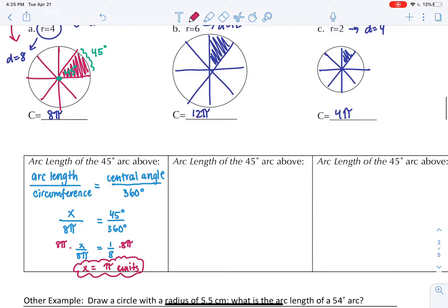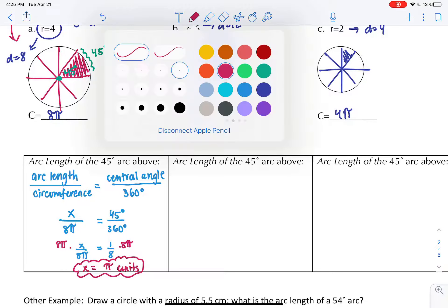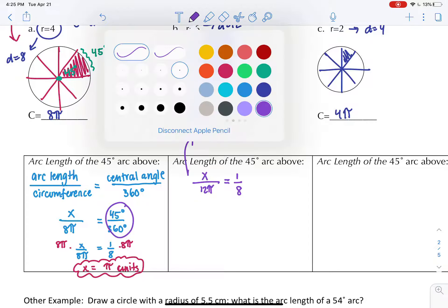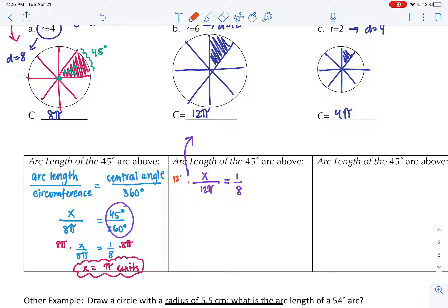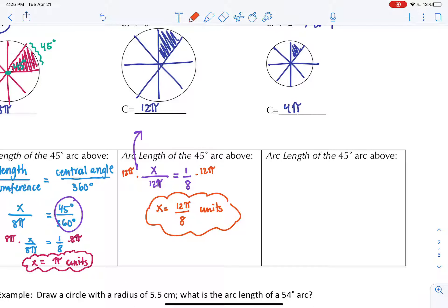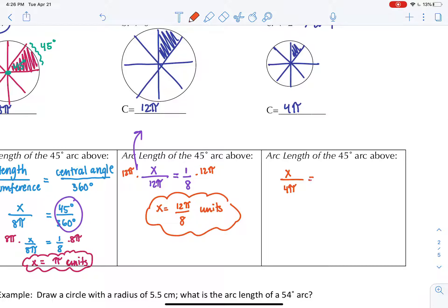We're going to do that again for a different circle with a different radius and a different circumference. We will have our arc length - that's the unknown - divided by our circumference of 12 pi. Our angle here is still 45 degrees over 360, so we simplify that to one eighth again. We'll undo just like we did before, multiply by our denominator to undo - x is equal to 12 pi over eight units long. That's the length of our arc.